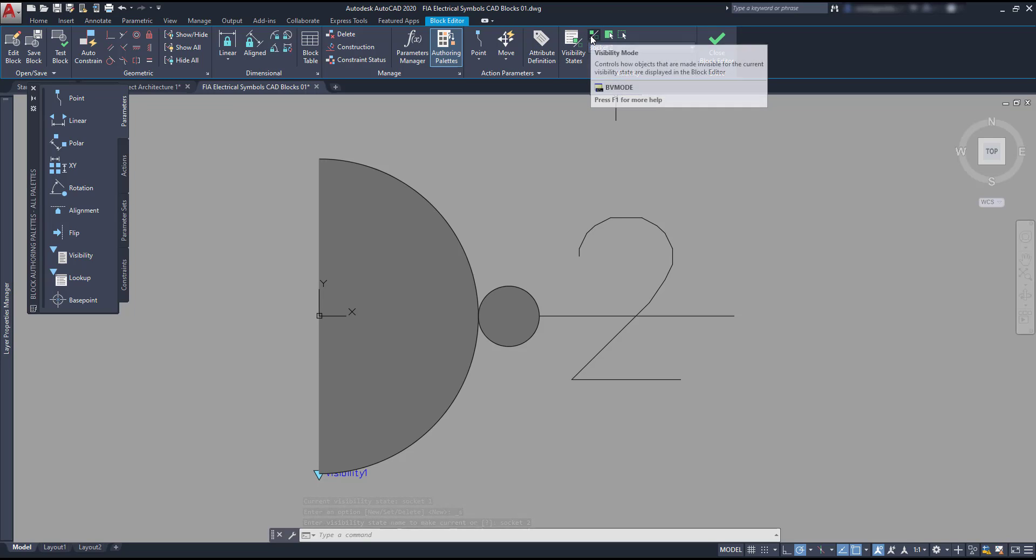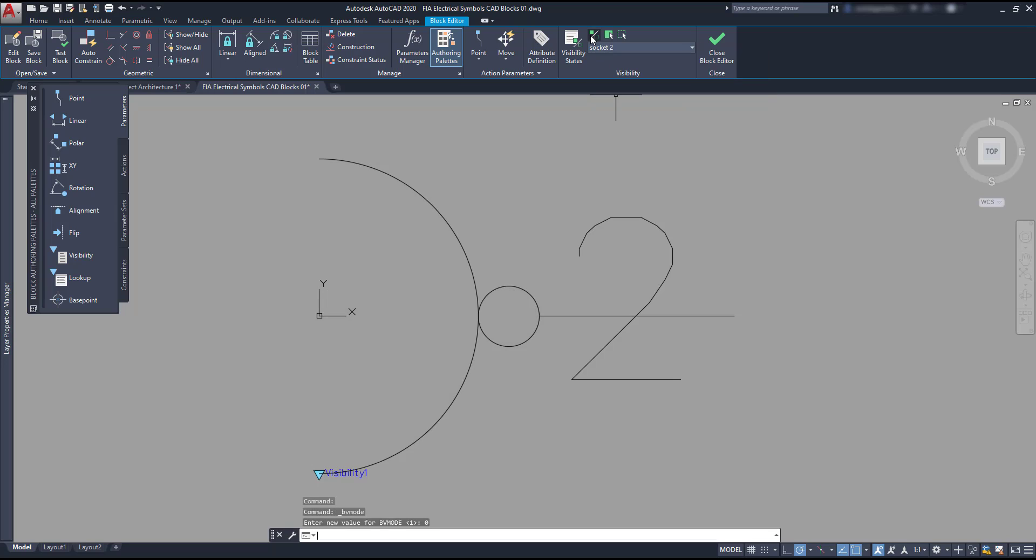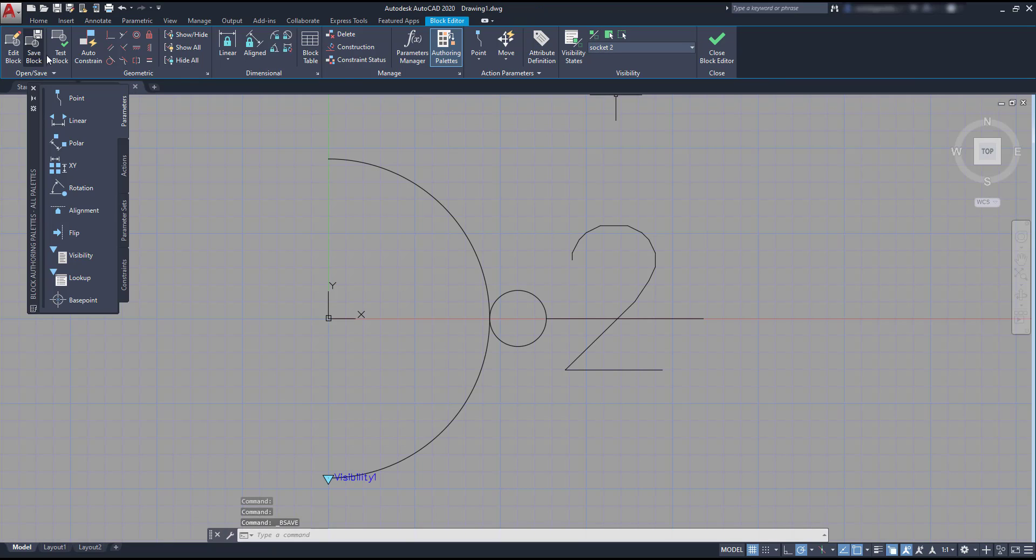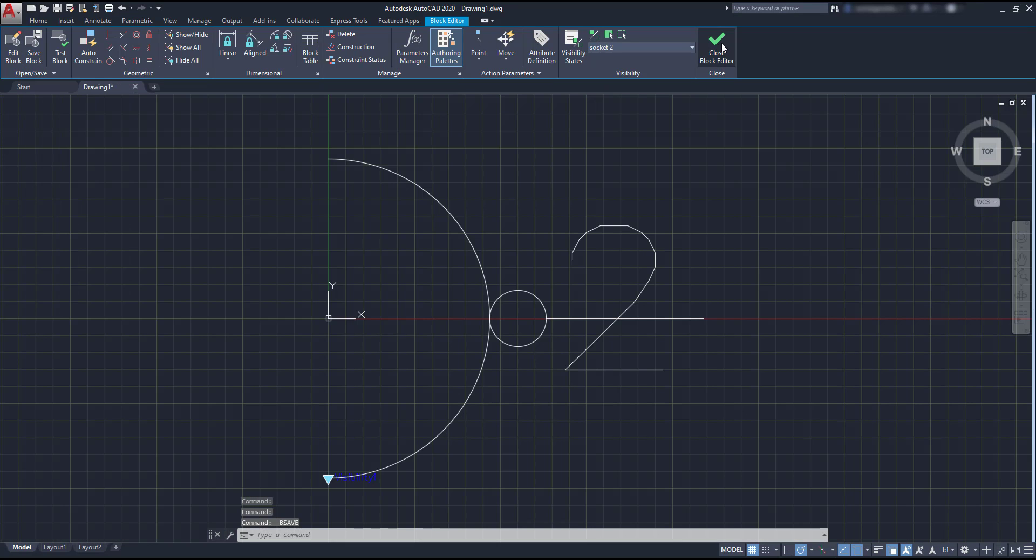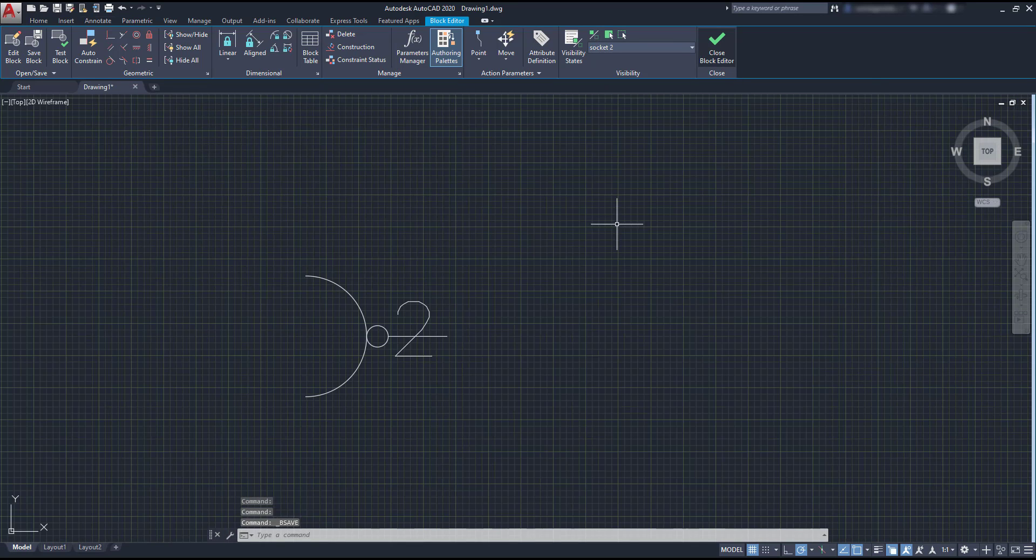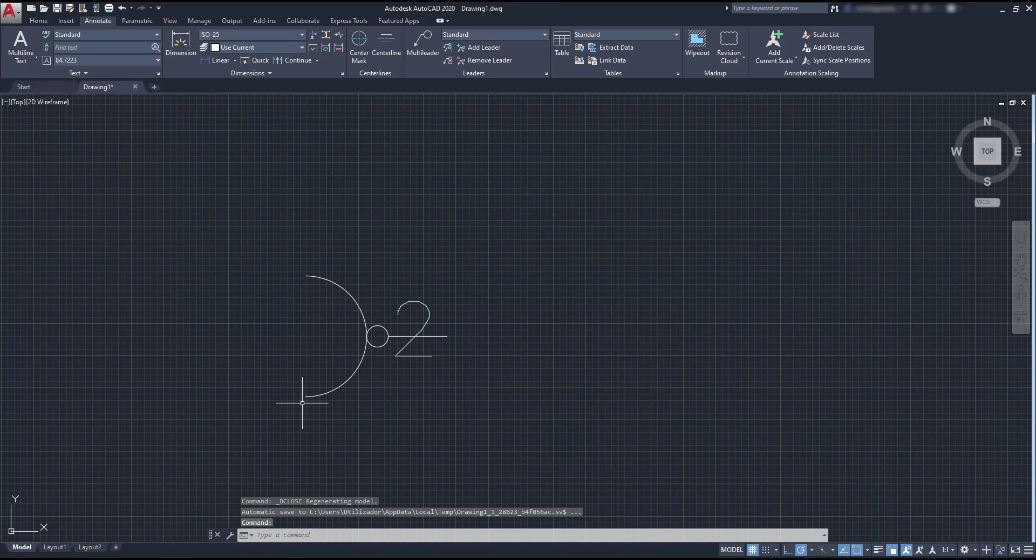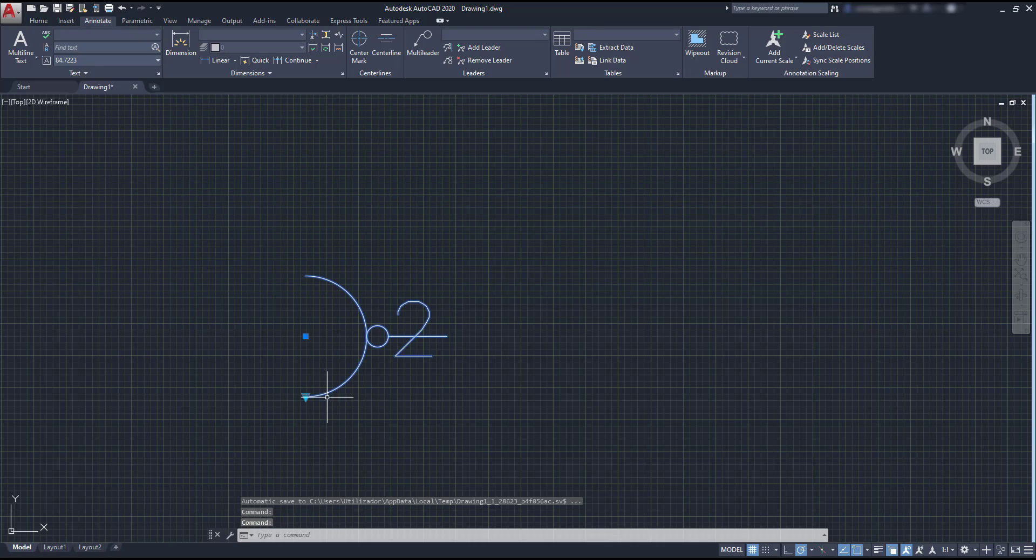In the current mode, the invisible objects are transparent, so you can notice them. However, if you click in that button, you choose to not see them. When you finish, you can save the changes and quit the block editor. Then, click on the grip to choose the visibility state that you want to display.